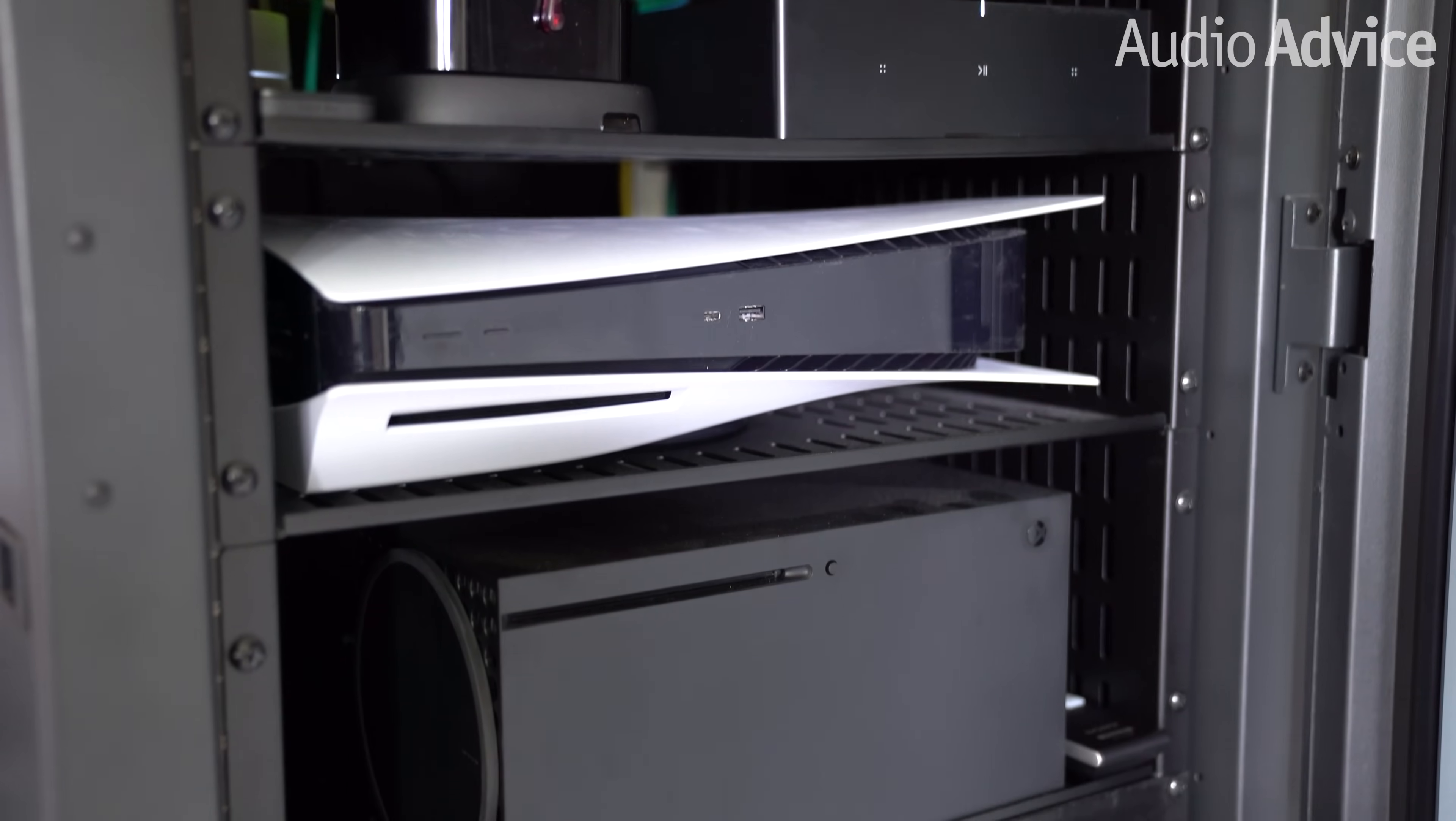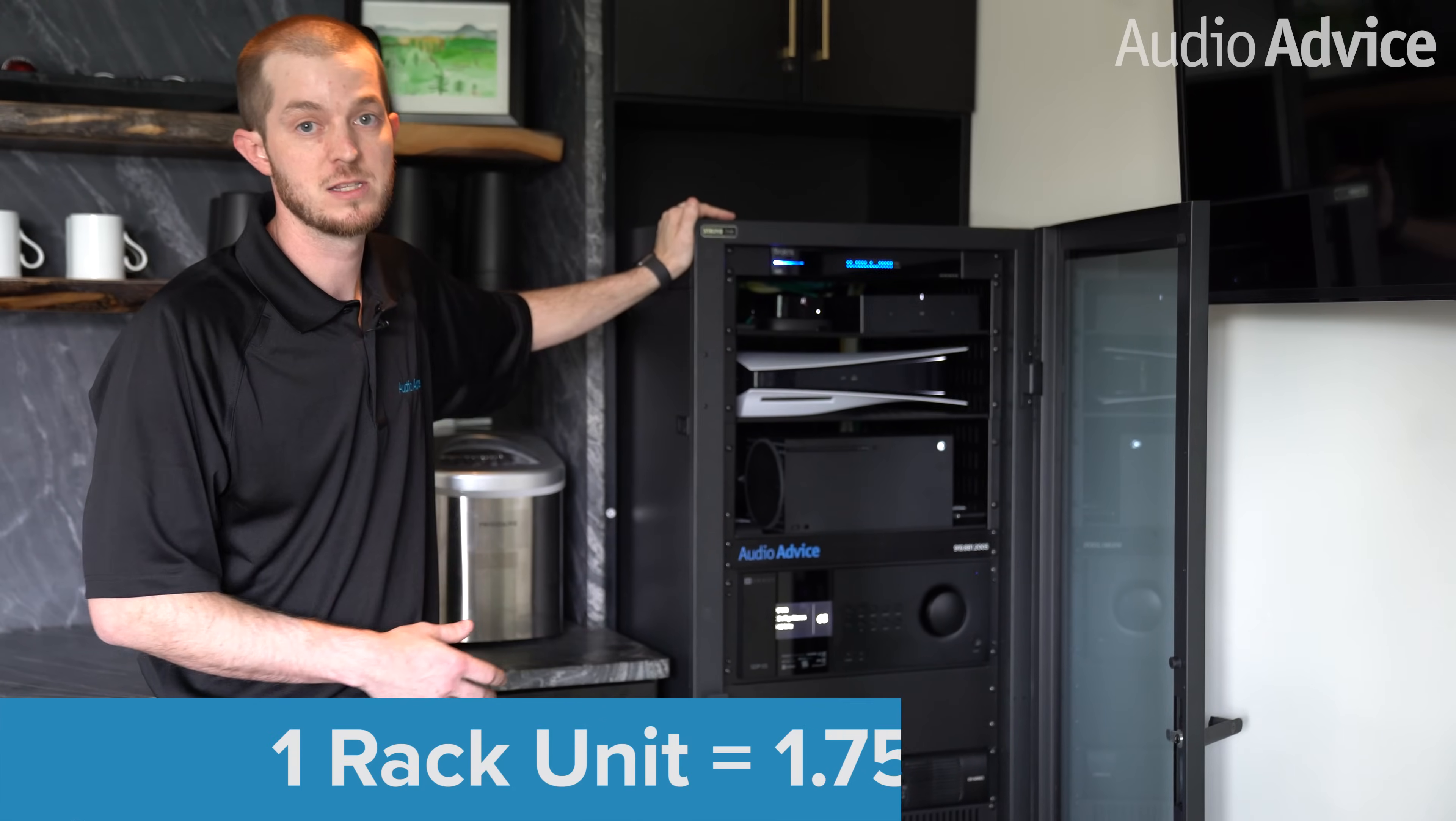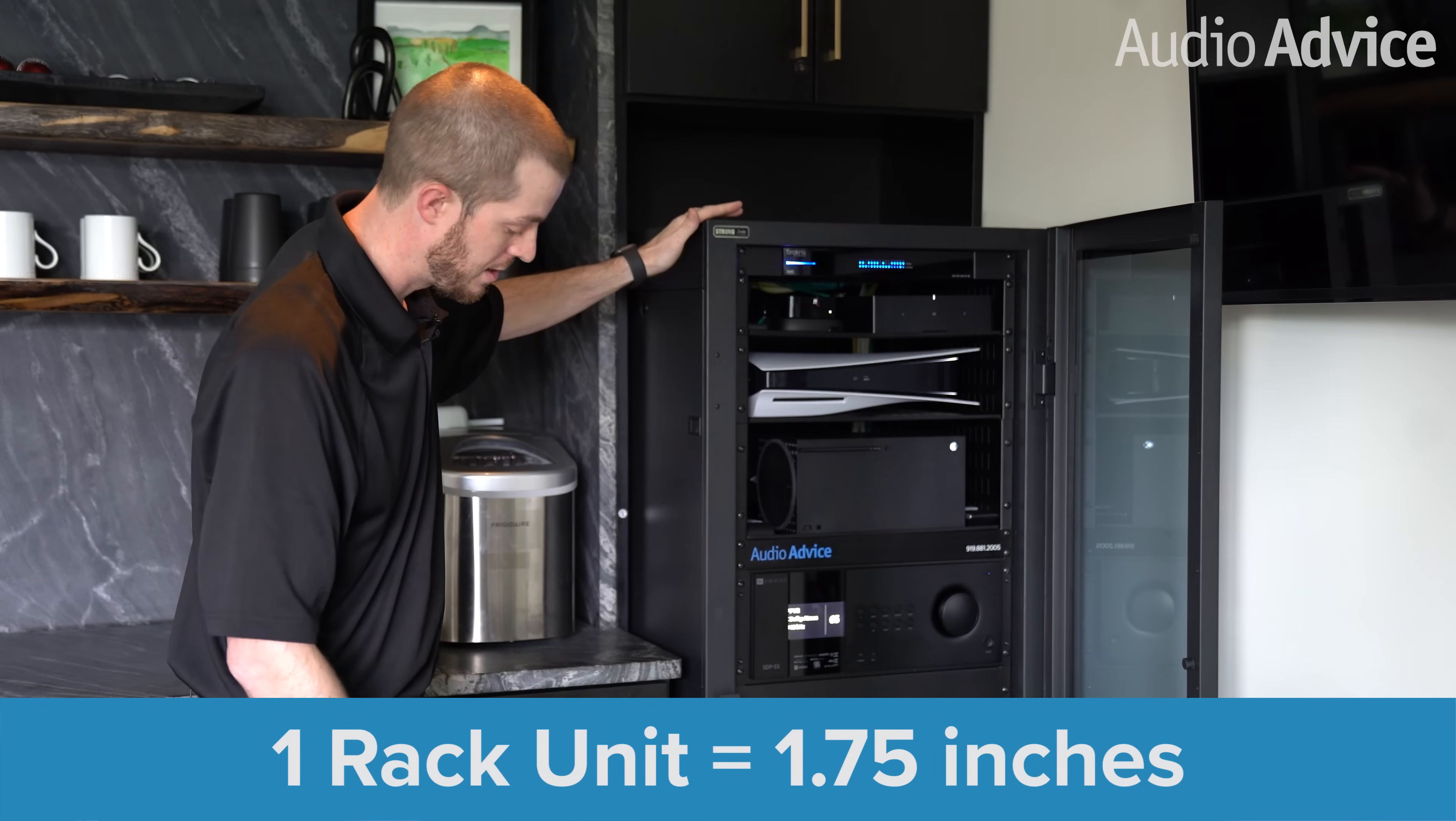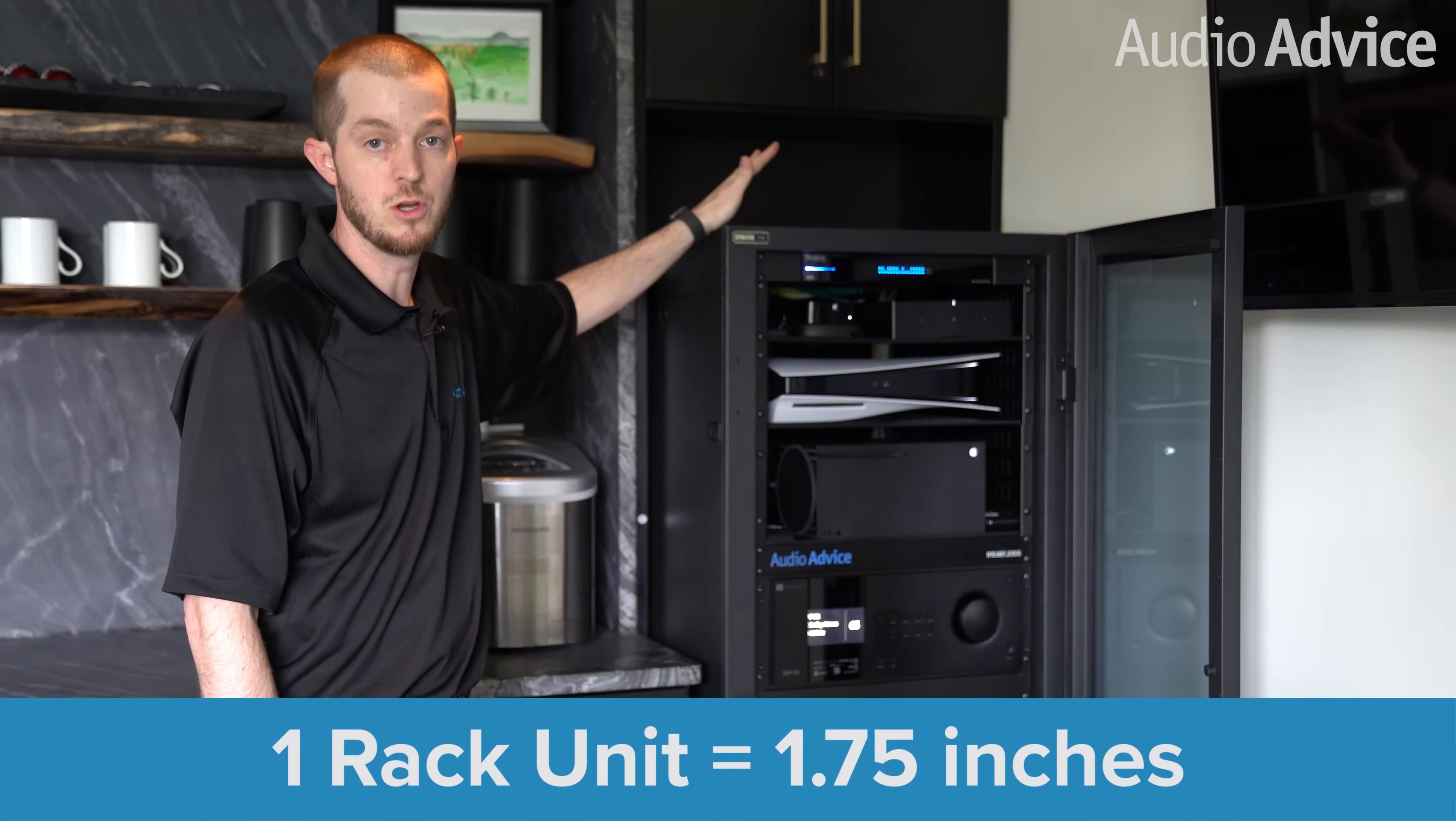Rack spacing is defined in rack units. It's a unit of measurement that consists of 1.75 inches. Racks of varying height are measured in that. For instance, right here, we have a 32U rack.